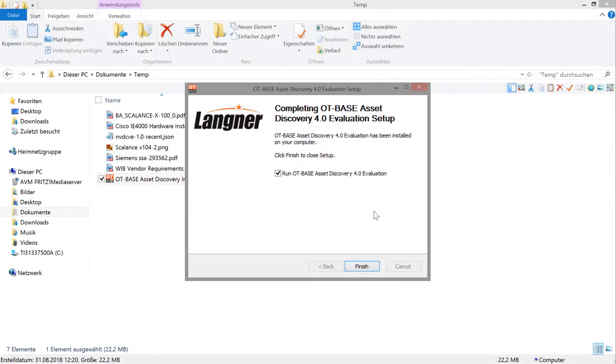Once you finish the installation, if you have checked this box, you will start OT-based Asset Discovery automatically.